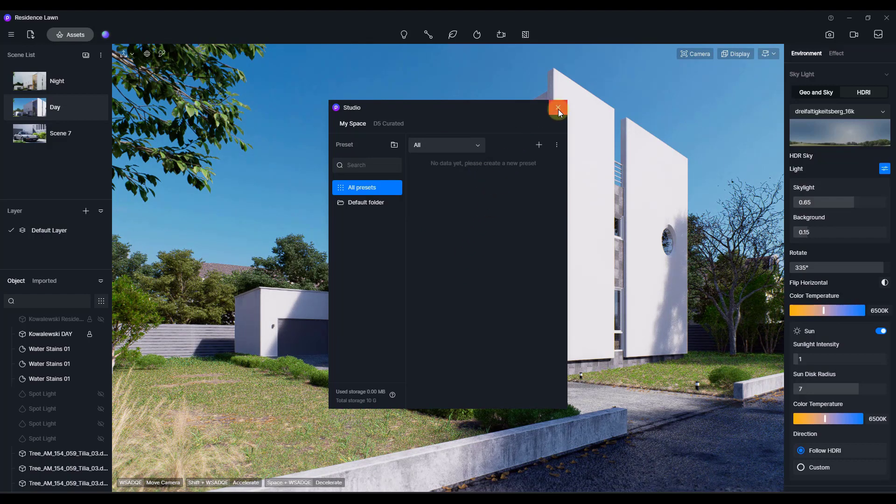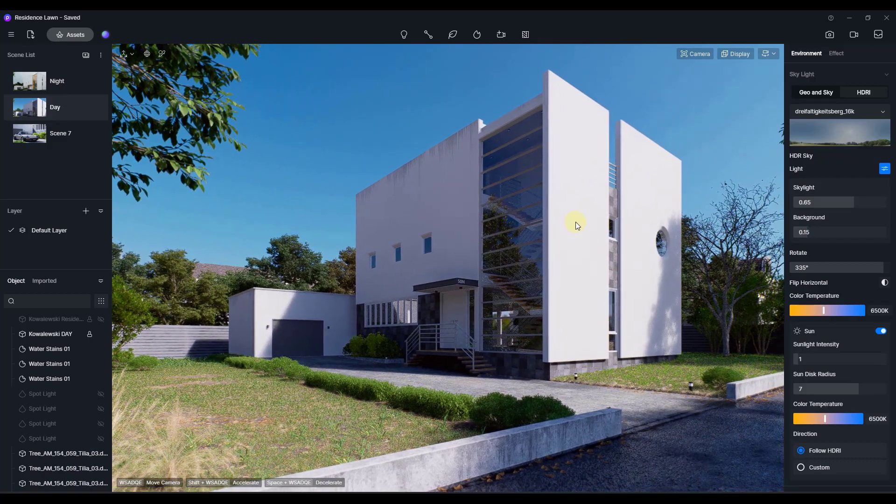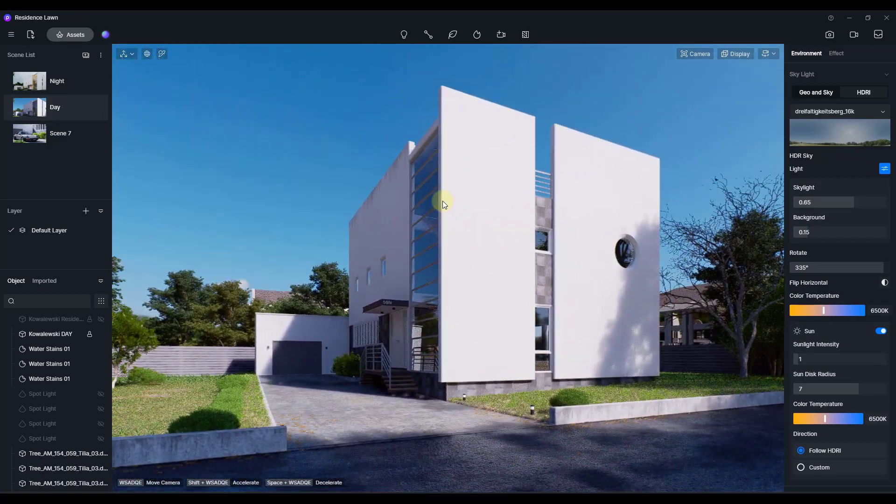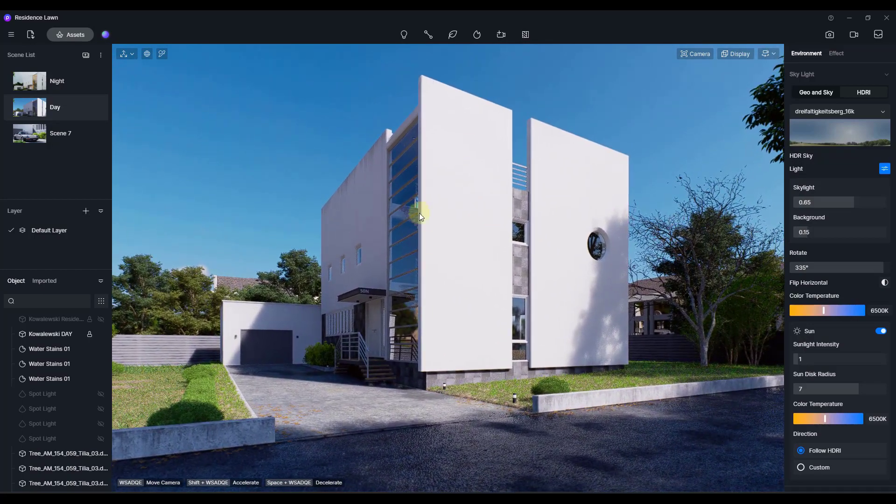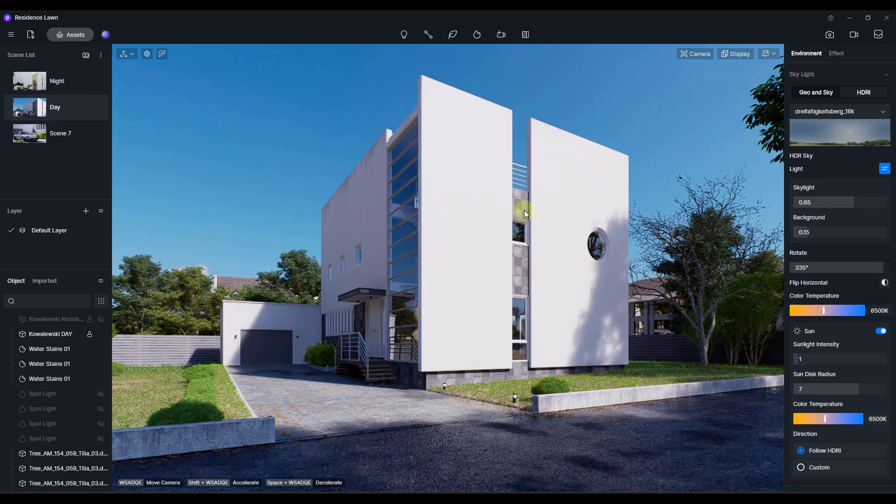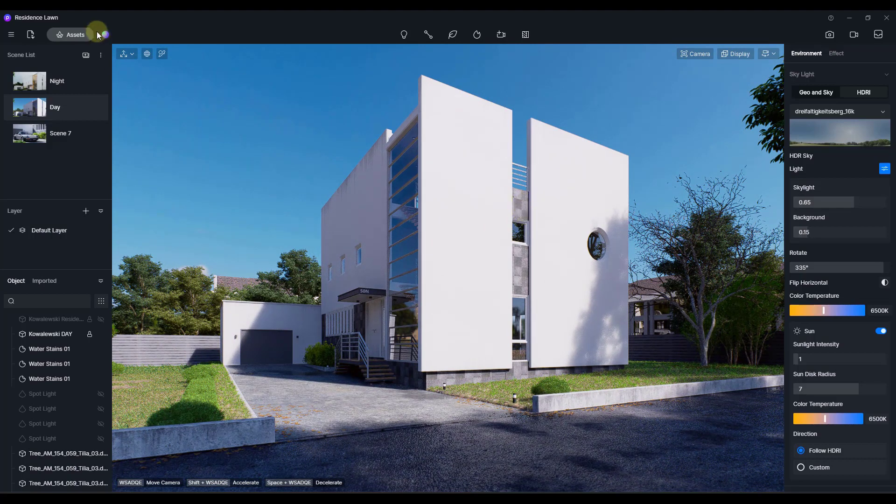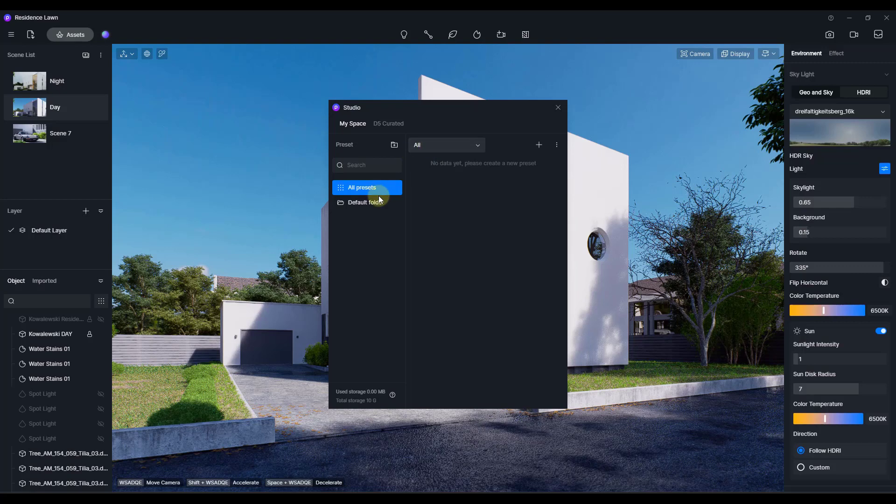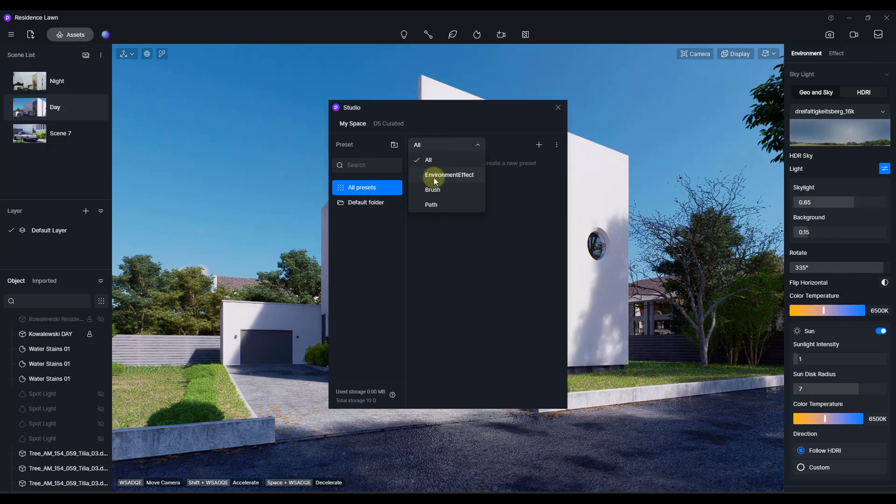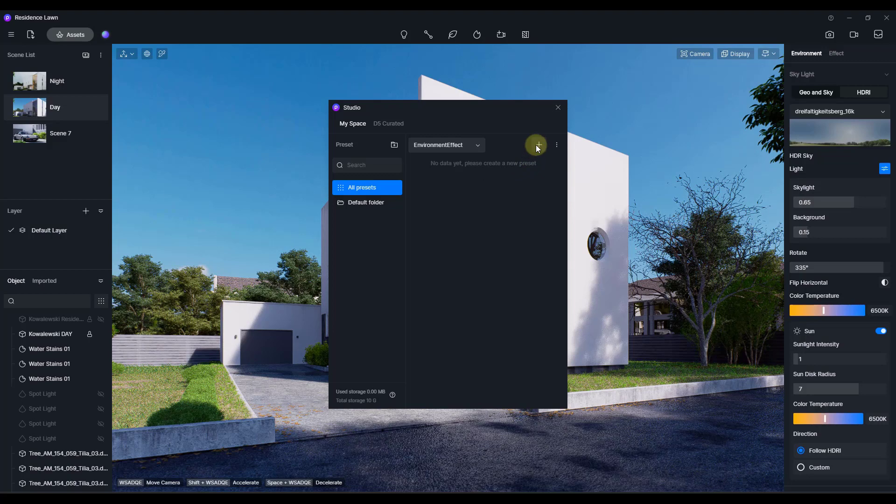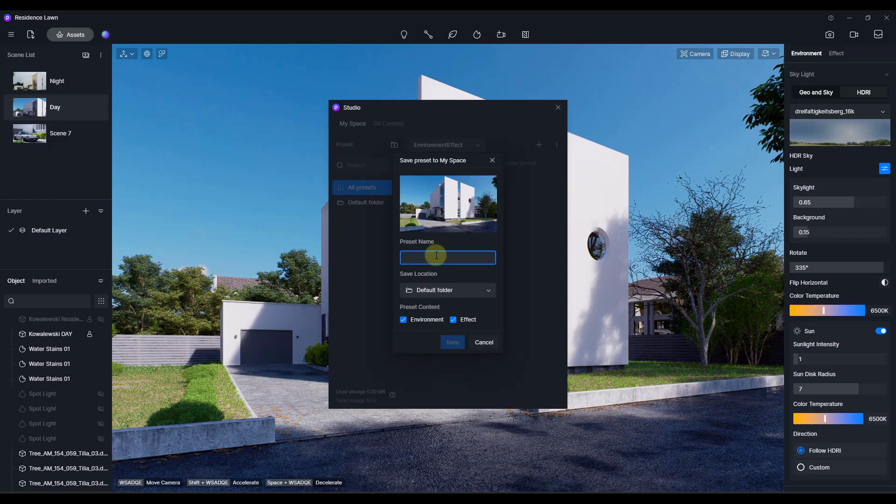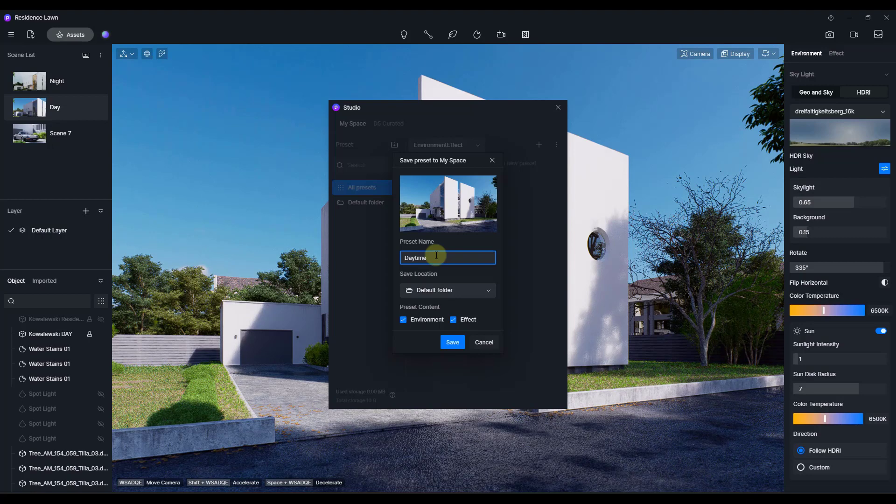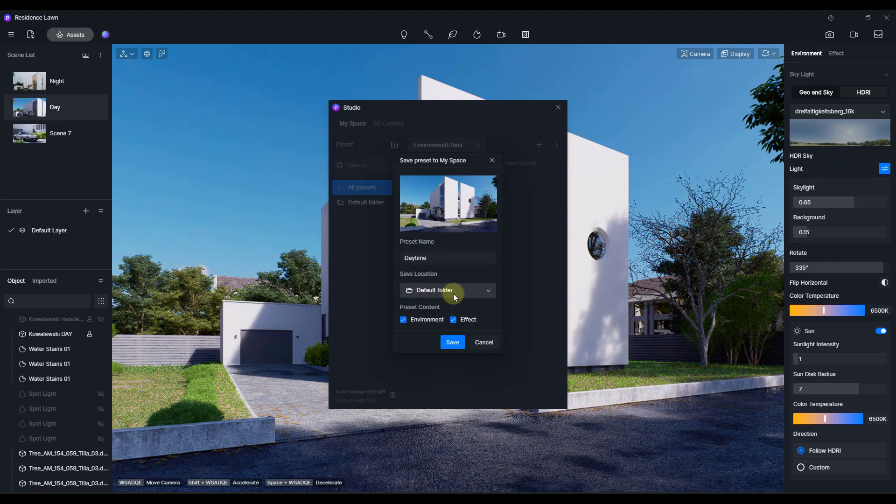And so a lot of the time what you want to do is you want to be able to jump back and forth between different times of day, other things like that. So let's say that we've got this scene right here and we like the way that it looks. Well, what we can do is we can go into D5 Studio right here and we can either create a folder or you can also select a type. In this case, I'm going to say an environment and an effect and I'm going to click on the plus button. What it's going to do and I'm just going to call this daytime right here and we could create a folder.